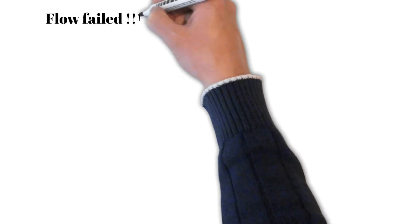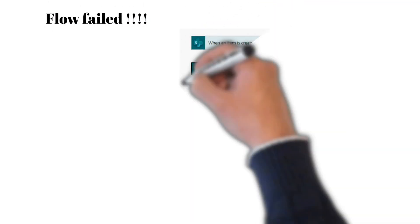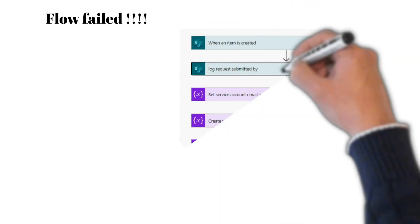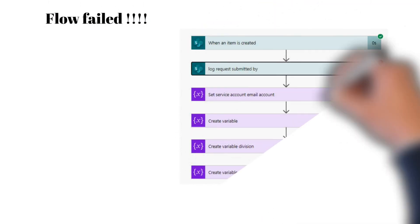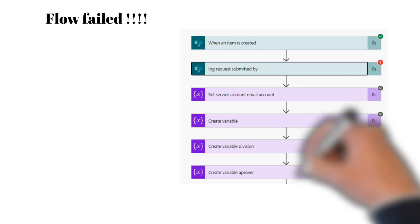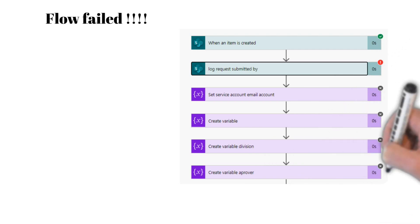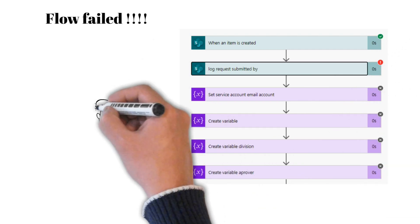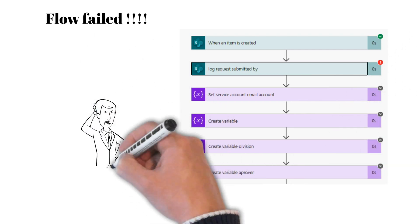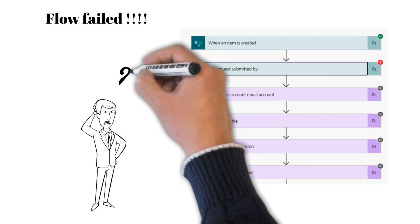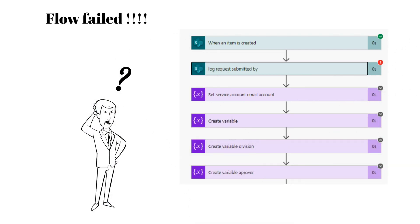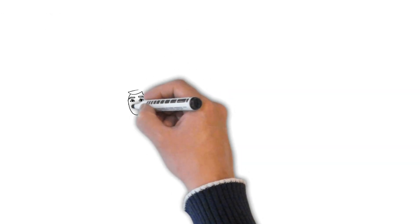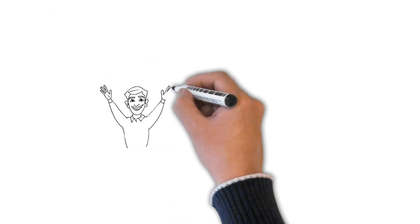Have you ever faced a situation when your flow failed at a point and doesn't execute preceding actions and you don't know how to handle it? Well, the answer is error handling.